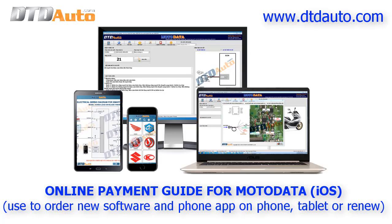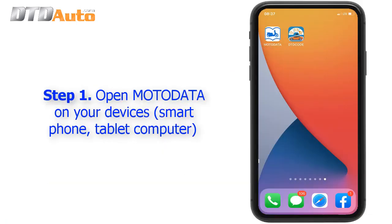Online payment guide for Mo to Data — used to order new software and phone app on phone, tablet, or renew. Step 1: Open Mo to Data on your devices — smartphone, tablet, or computer.